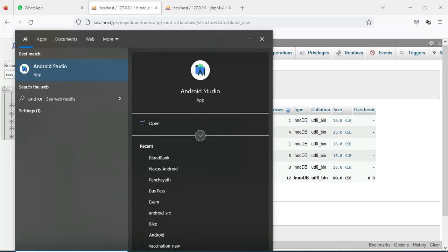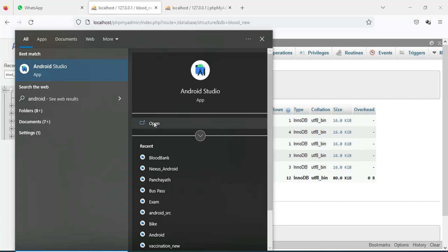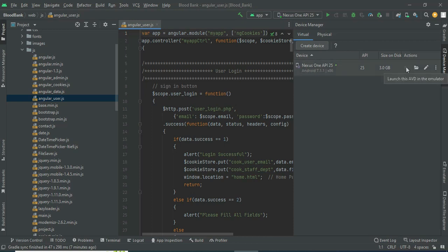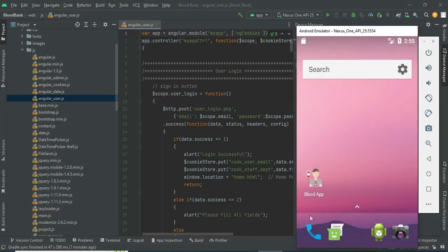Next, open Android Studio. On the left side, below the minimize button, you can see the AVD Manager icon. Click and open it, then click the Launch button. The emulator is now loaded. This is how to start the Android project.